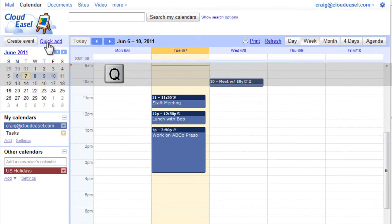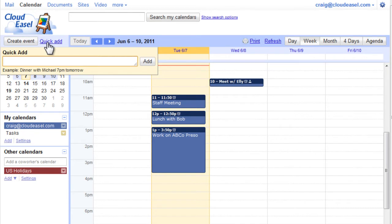In the Quick Add field, simply enter some basic information about the event, like a brief title and the date and time.